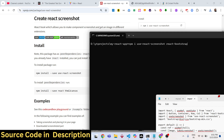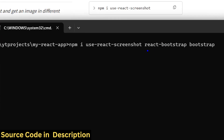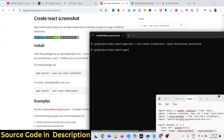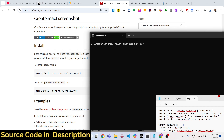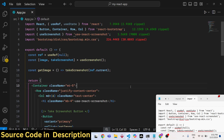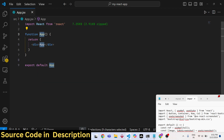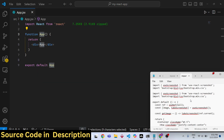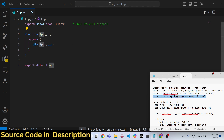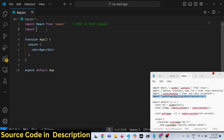We will also be using Bootstrap, so install 'bootstrap' and 'react-bootstrap' as well. I have already installed all these packages. First of all, you need to create a functional component, and then import the actual module.